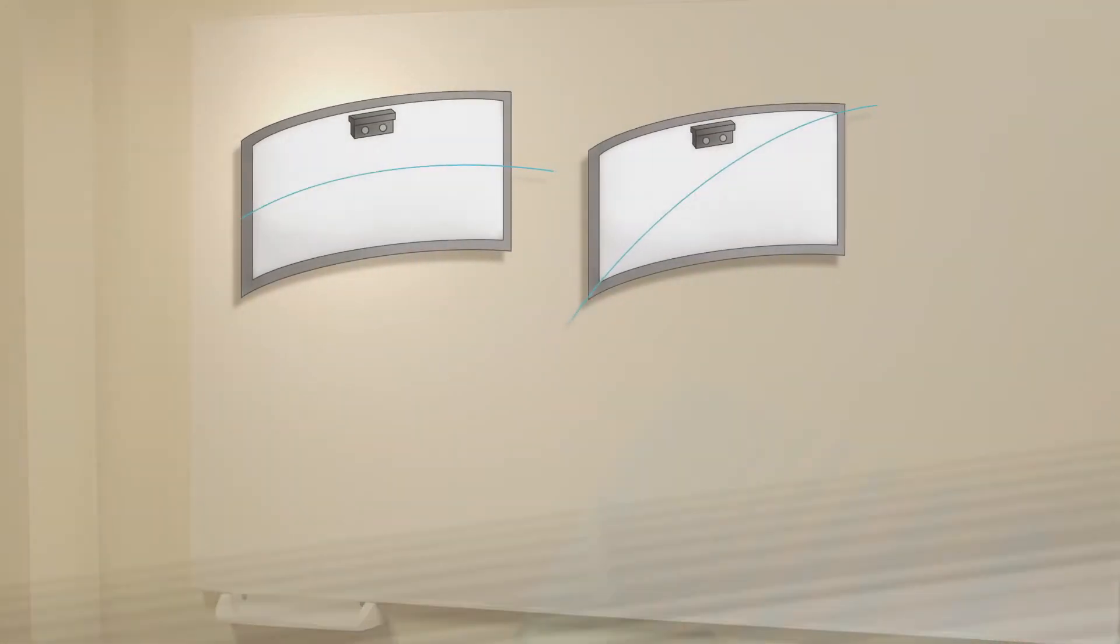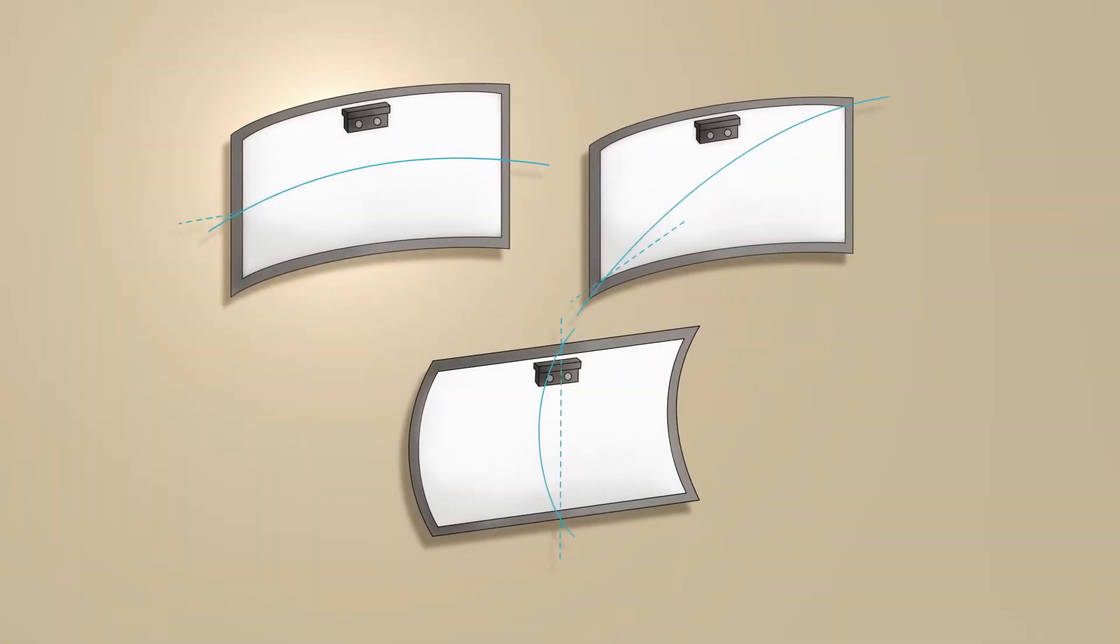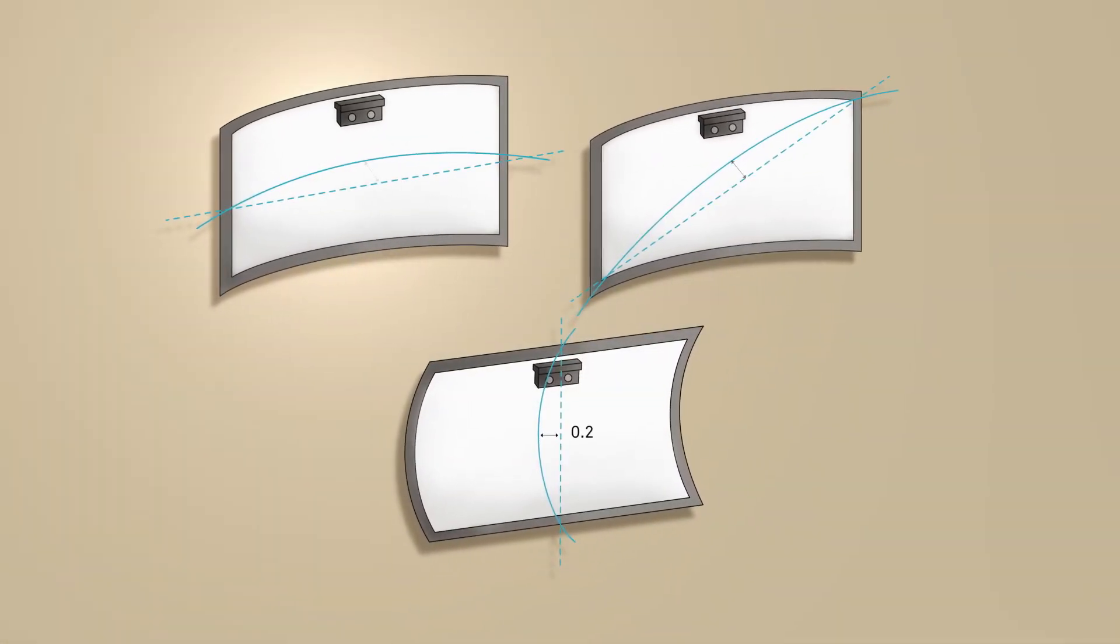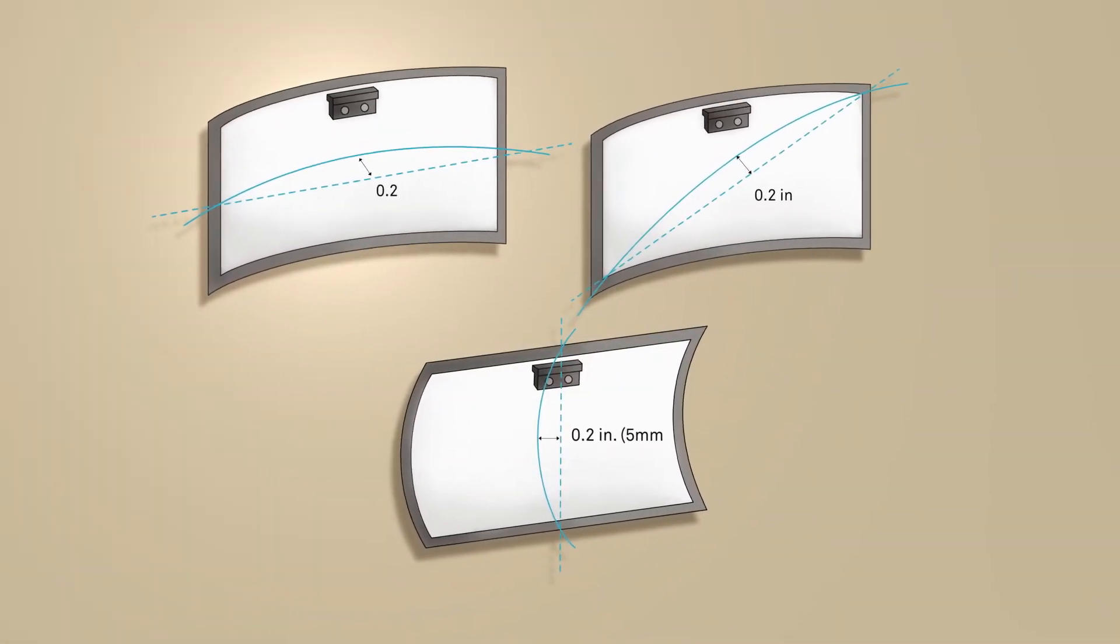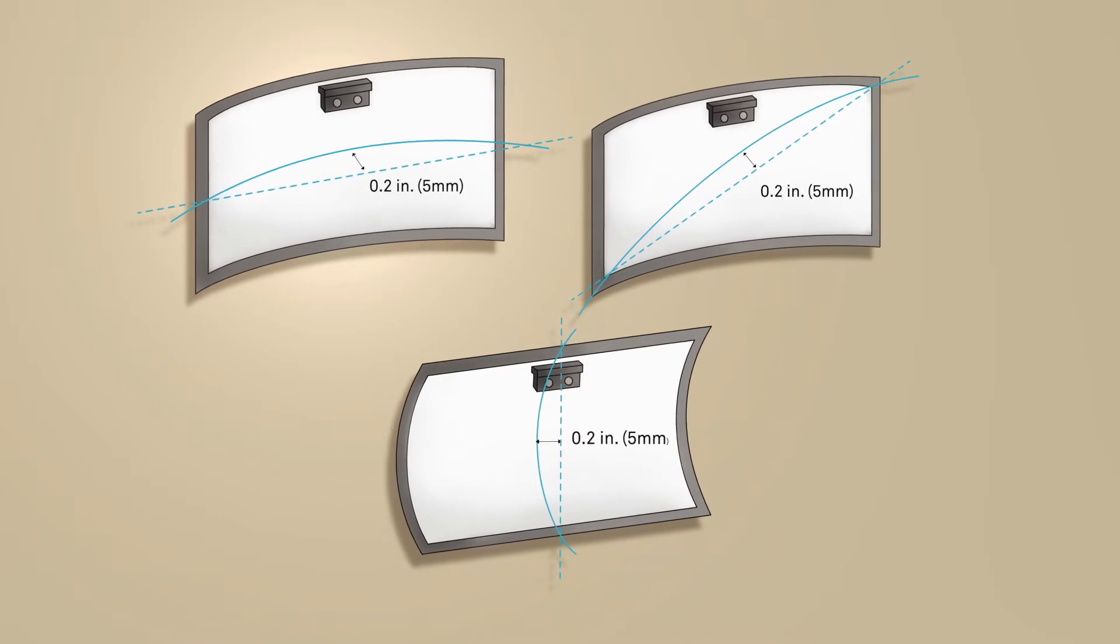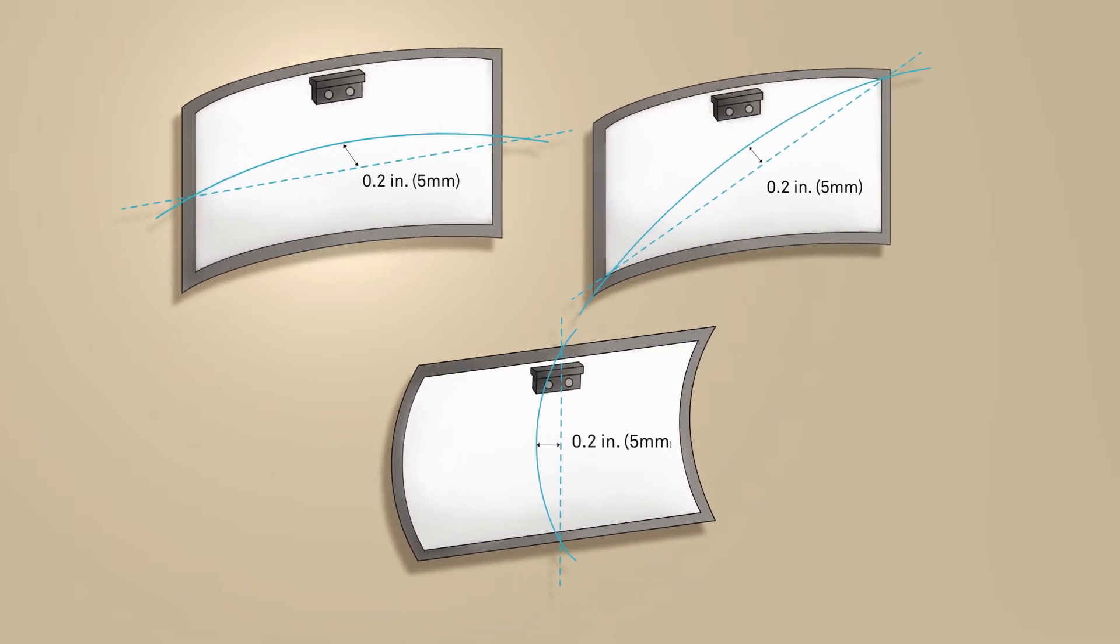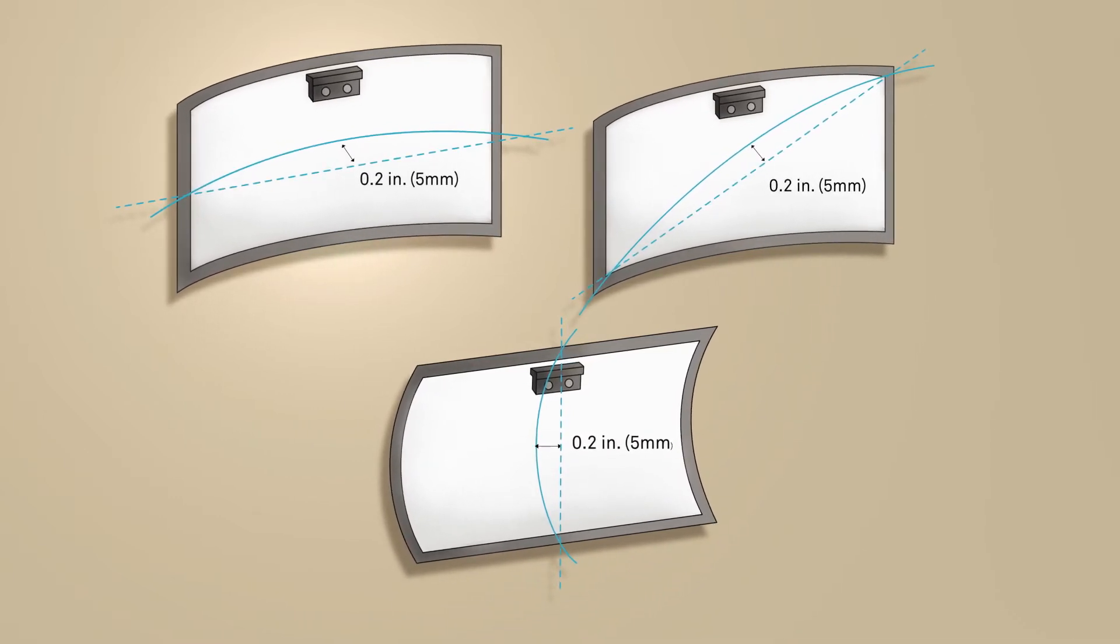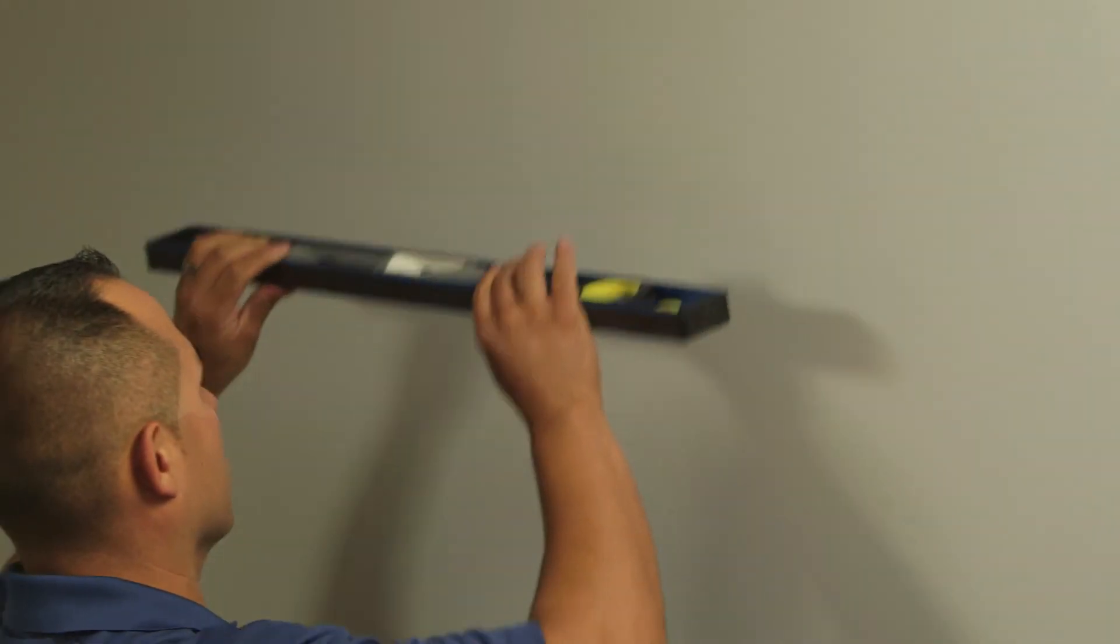There cannot be more than 5 millimeters of curvature to the horizontal or vertical board surface. You can test this by using a straight edge to the board surface and looking for gaps between the straight edge and the board surface.